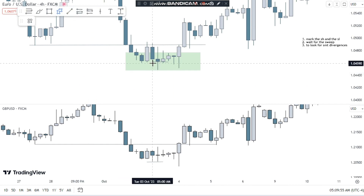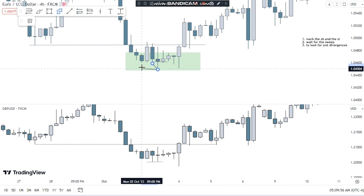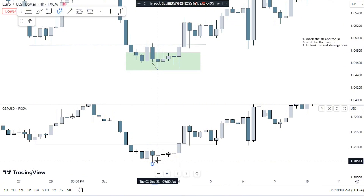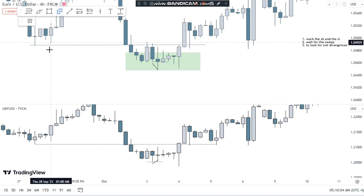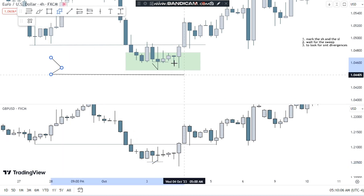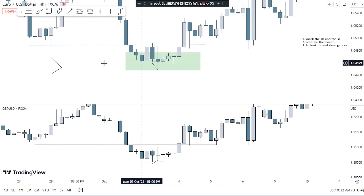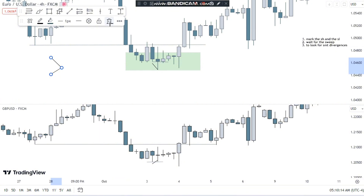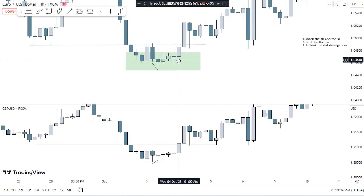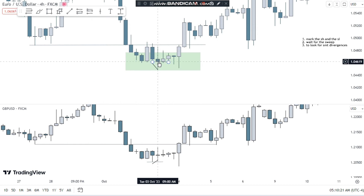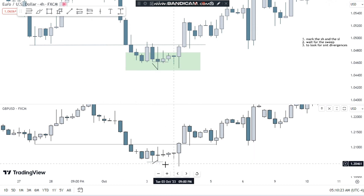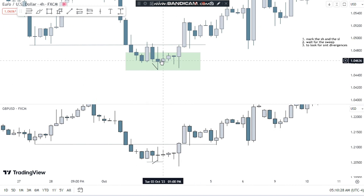How is it a divergence? Here the price swept the low giving one signal, and here it didn't, giving a different signal — so we get a divergence between the two pairs. Now that we have an SMT divergence, our bias is bullish and we know this is a turtle soup, not a market structure break. Note that this one swept the low again, so I'll teach you how to enter after an SMT divergence.